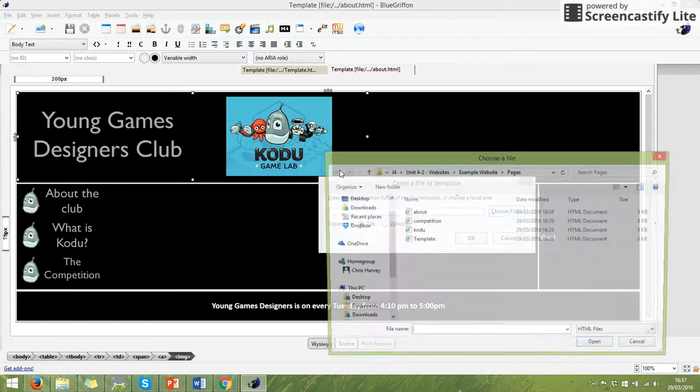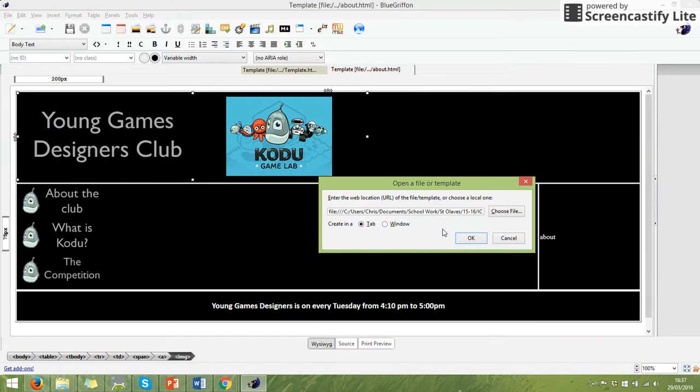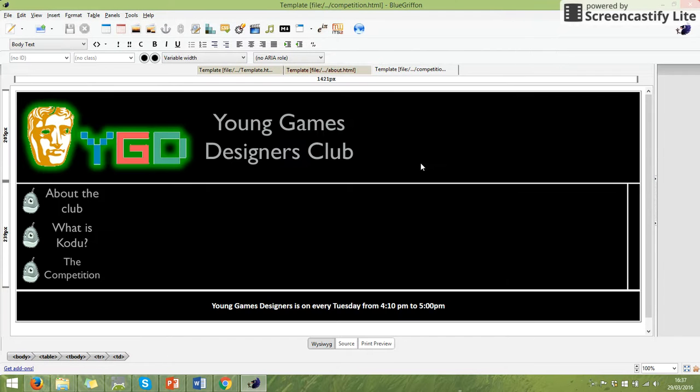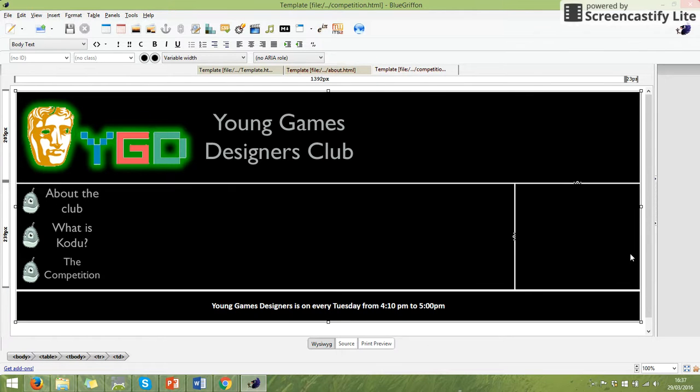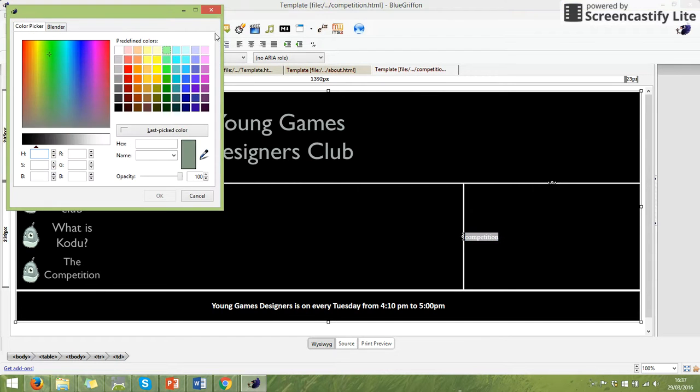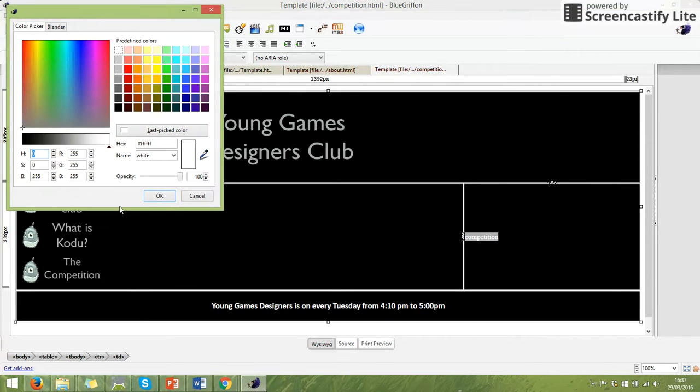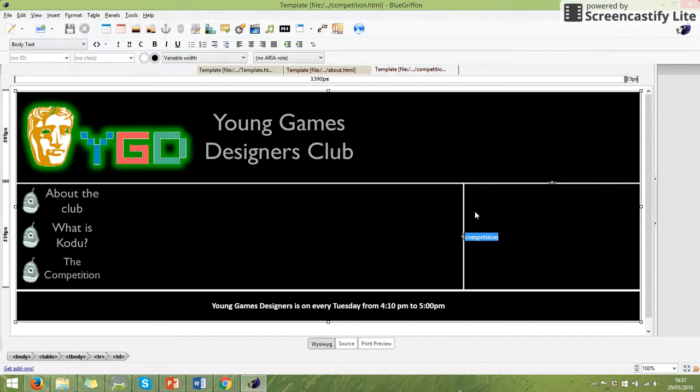And this time we're going to open Competition. And we will write in here. And again, change the colour of the writing. It's the first bit here. There we go, there's Competition.